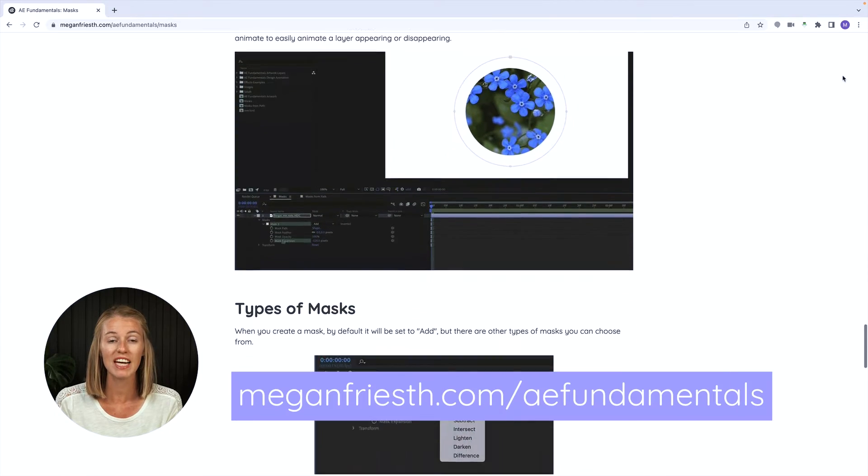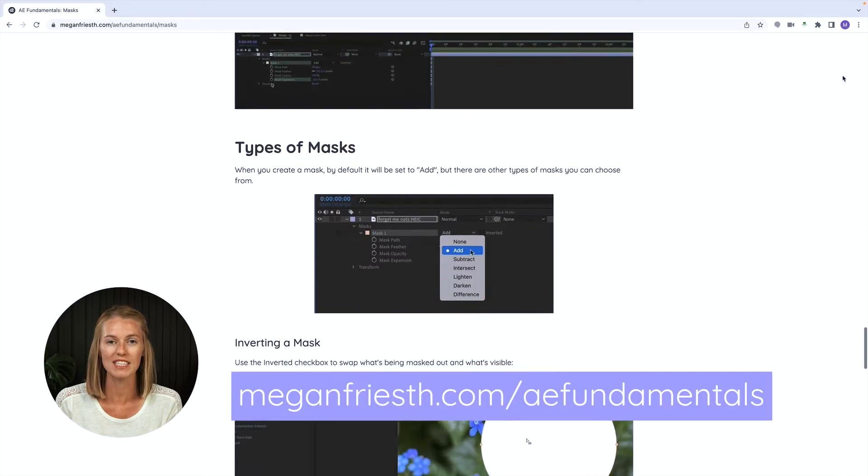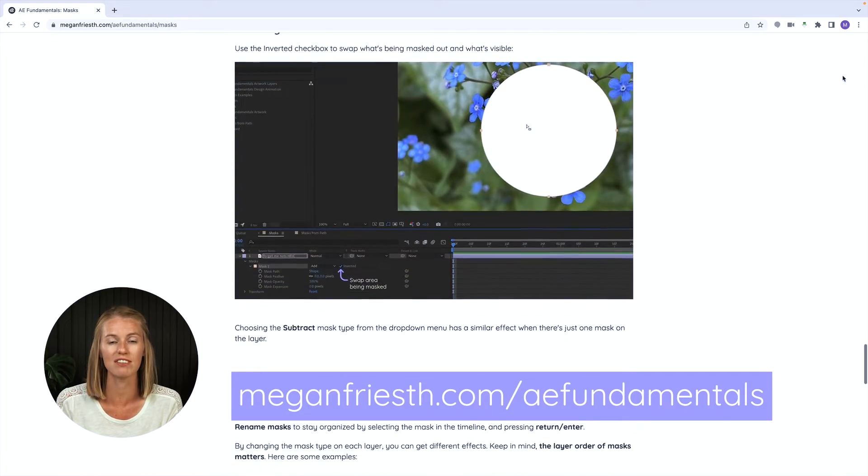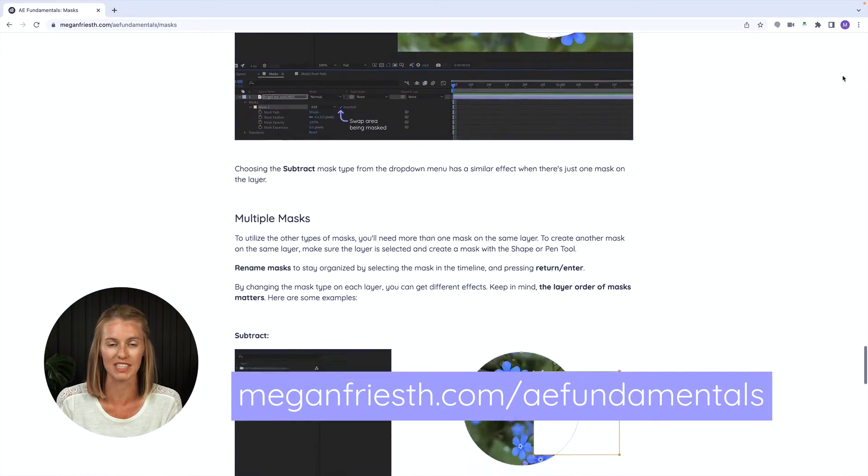Remember that I have these handy visual guides that go with all the videos in this After Effects Fundamentals series.